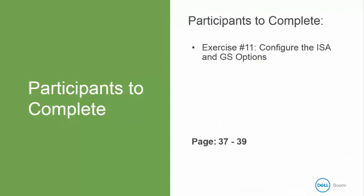Now it's your turn to complete exercise number 11 to configure the ISA and GS options in your book. This is in your book on page 37 to 39. When we return, we will be discussing EDI architecture and communication methods.